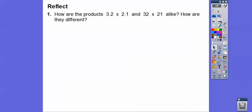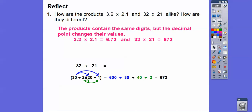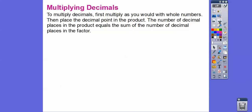So how are the products of 3.2 times 2.1 the same or different from 32 times 21? They have the same digits, but the decimal point changes their value. We found that 3.2 times 2.1 is 6.72. For 32 times 21, using the distributive property: 32 is 30 plus 2, and 21 is 20 plus 1. So 30 times 20 is 600, 30 times 1 is 30, 2 times 20 is 40, and 2 times 1 is 2 — giving us 672.